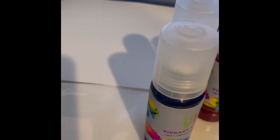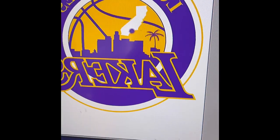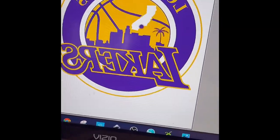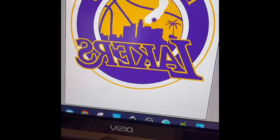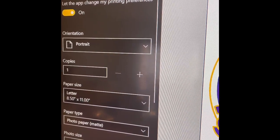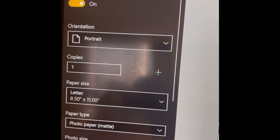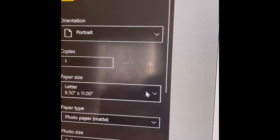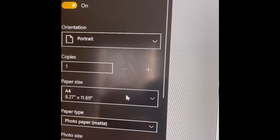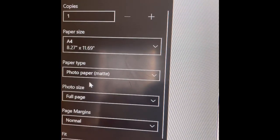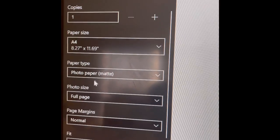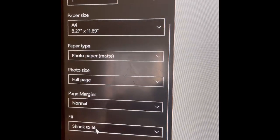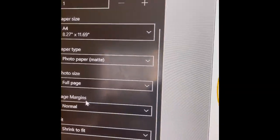So I'm gonna go ahead and demonstrate this. Here's my image, I've already reversed it, and then I am using my Epson workforce 7210. And my settings, I'm gonna change the paper size to A4 because it is an A4 PET film, and I have my paper type to photo paper matte, page margins normal, strength to fit, and that is about it, nothing special.